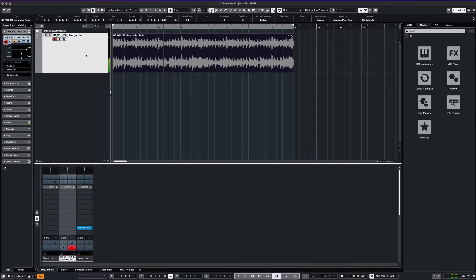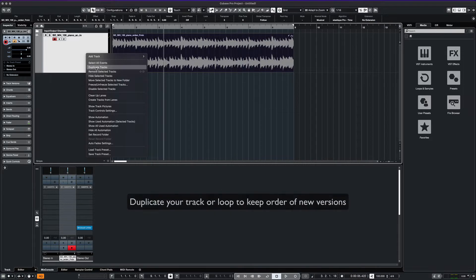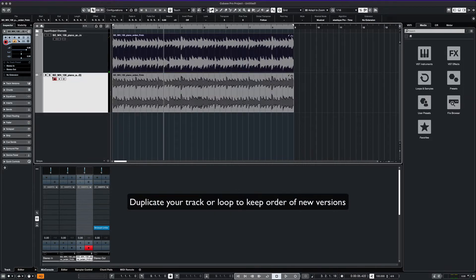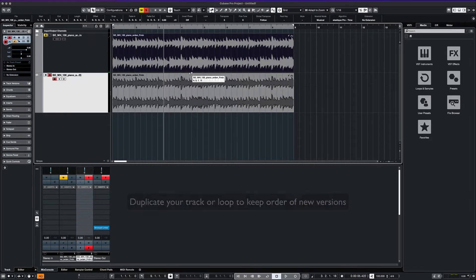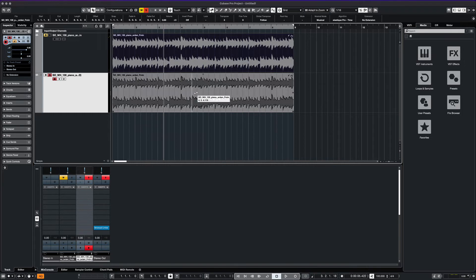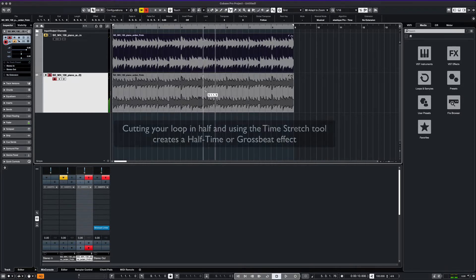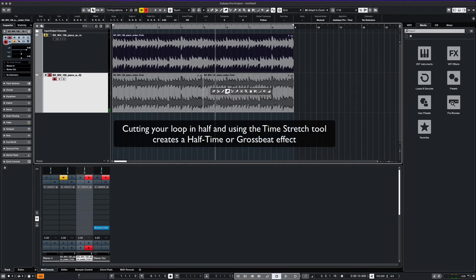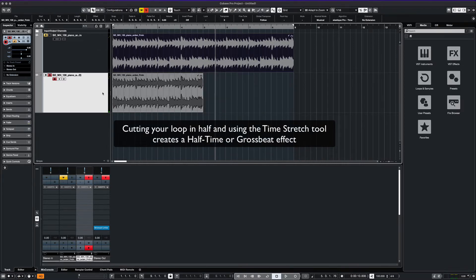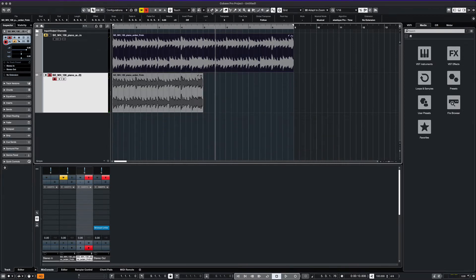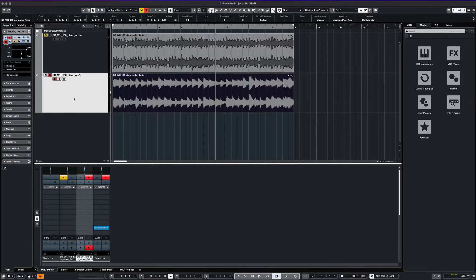One thing I like to do is to duplicate my loop. For this example, I'm going to cut our loop in half and just work with a four bar section. I can then use the time stretch tool and expand our four bars into eight more bars and change up the sound once more. Let's see what effect that has on our loop now.